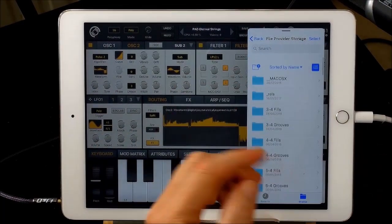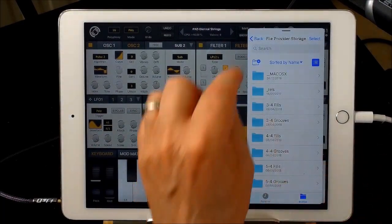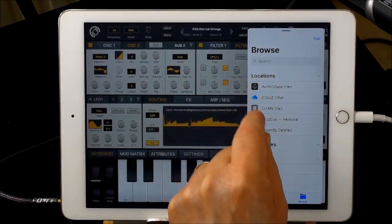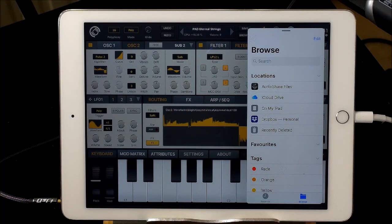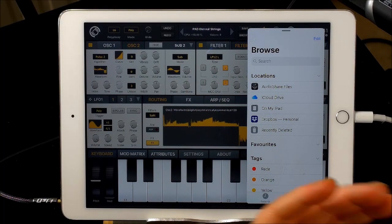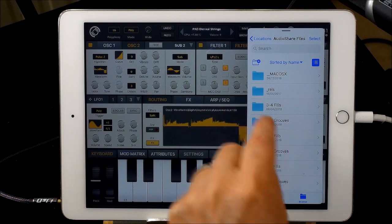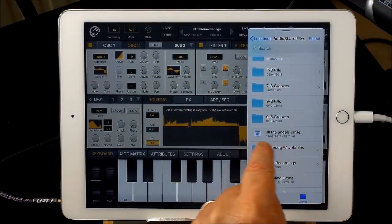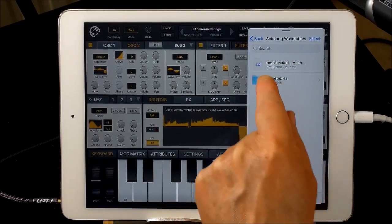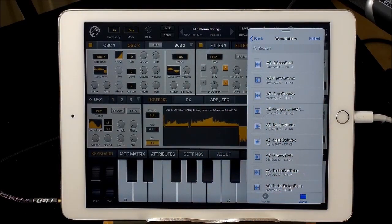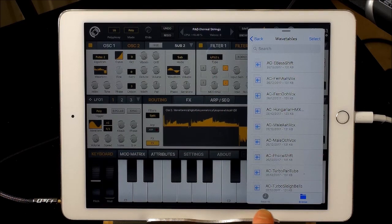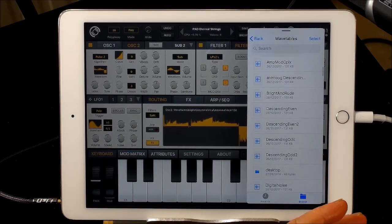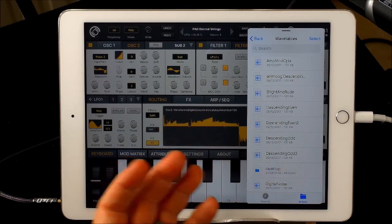Whether it be Dropbox or wherever — you've got locations. I've put these in AudioShare; they're also in Dropbox, and that's the link I'll be putting up. From AudioShare, just scroll down to where I've put them — the Animoog wavetables folder. I just changed the name for ease of access. All these wave files are suitable to use inside SynthMaster.